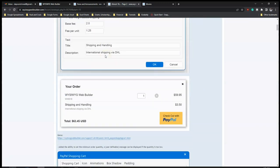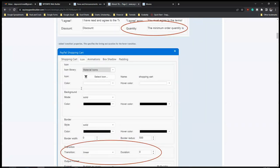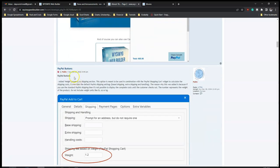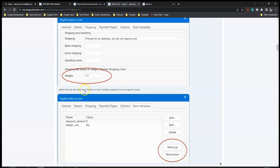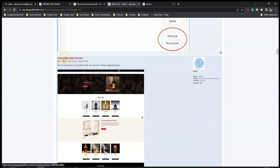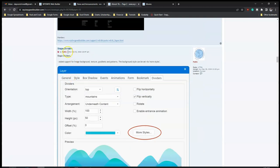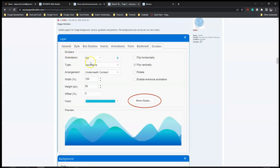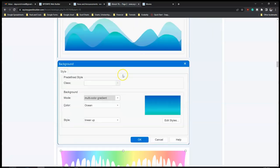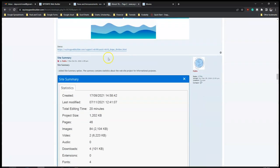PayPal buttons also have new properties added to them. There's also a new template that has been designed. For shape dividers, it looks like more styles have been added, which would be very great to see - there are many more shape divider options available.